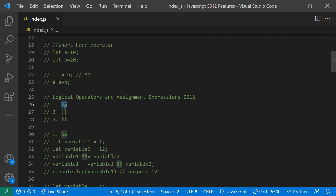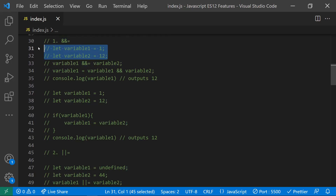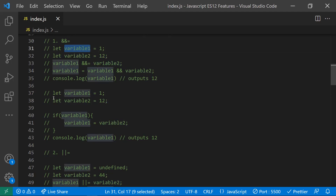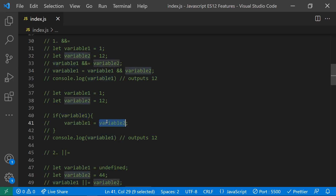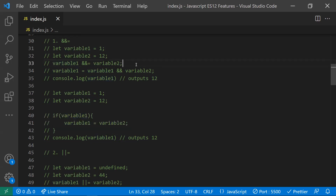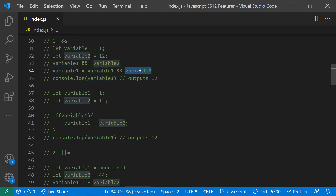We have logical AND, OR, and nullish operators. Now we can combine them with the assignment operator. For example, with the logical AND assignment (&&=): if you want to assign variable two's value to variable one only when variable one is truthy, you would normally write an if statement. Now you can write it as a shorthand — if variable one is truthy, then variable two is assigned to variable one.